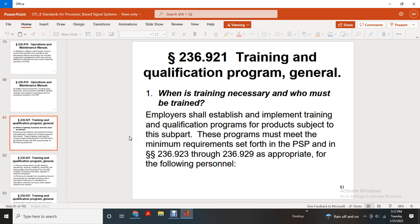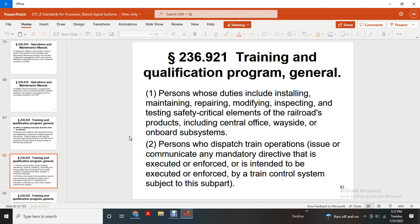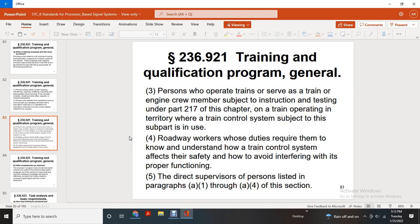Training Qualification Program — General. What training is necessary and for whom? The employer shall establish and implement a training and qualification program for products subject to this subpart. These programs must meet the minimum requirements set forth in the product safety plan and in 236.923 through 236.929 as appropriate for the following personnel: persons whose duties include installing, maintaining, repairing, modifying, inspecting, and testing safety-critical elements of the railroad product, including central office, wayside, and onboard subsystems; persons who dispatch train operations, communicate any mandatory directive, or direct, execute, and enforce the train control system subject to this part; persons who operate trains, serve with train crews, or serve as engine crew members subject to the construction of the testing under Part 2; persons operating on territory where the train control system is subject to this subpart, and roadway workers who have duties requiring them to know and understand how the train control system affects safety and how to avoid interfering with its proper function; and direct supervisors of the persons listed in paragraphs A(1) through A(4) of this section.